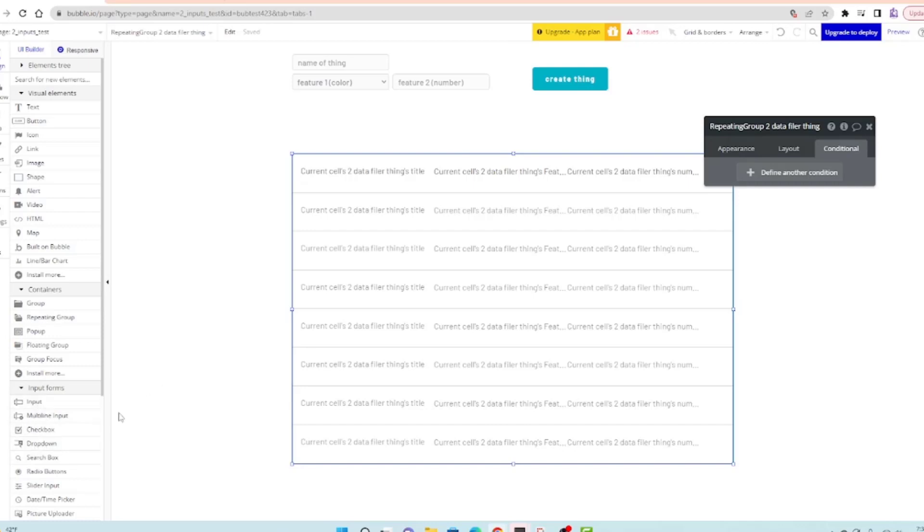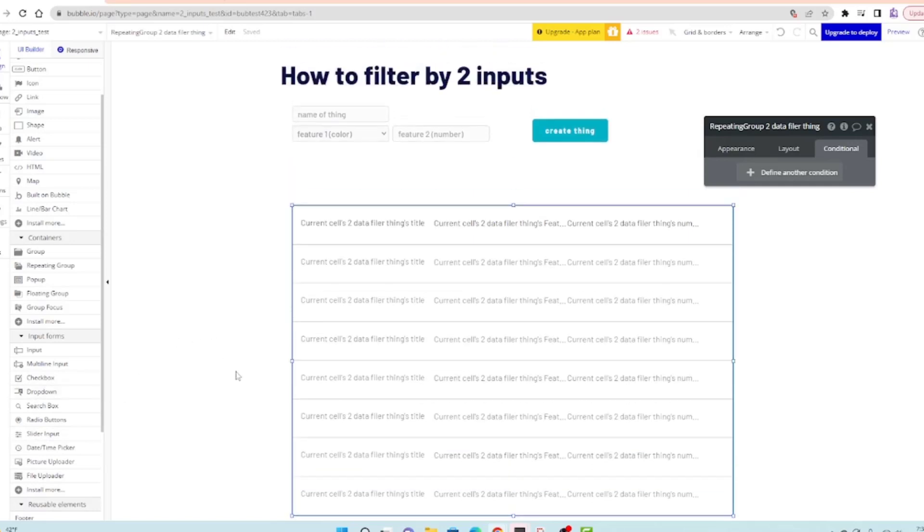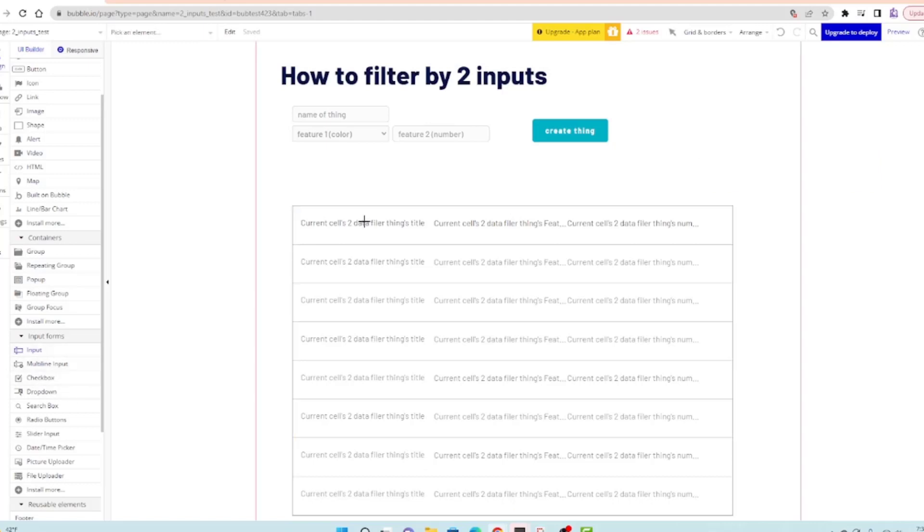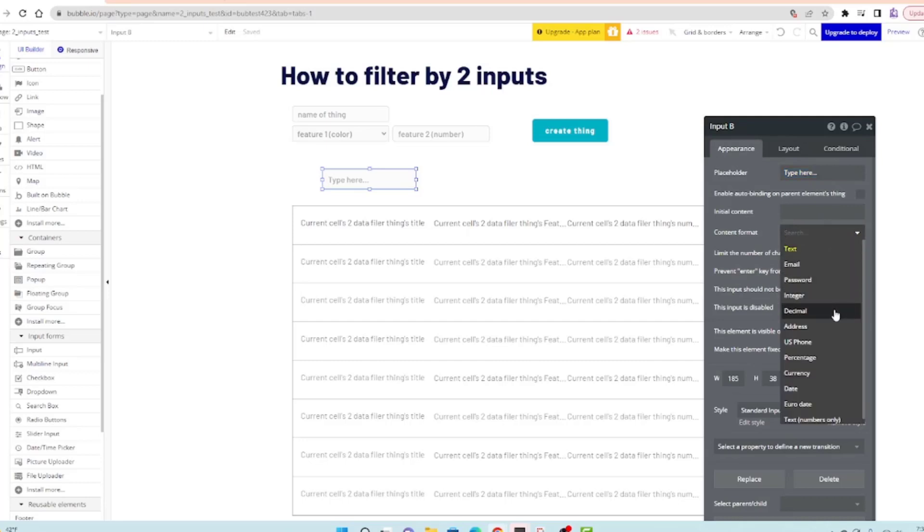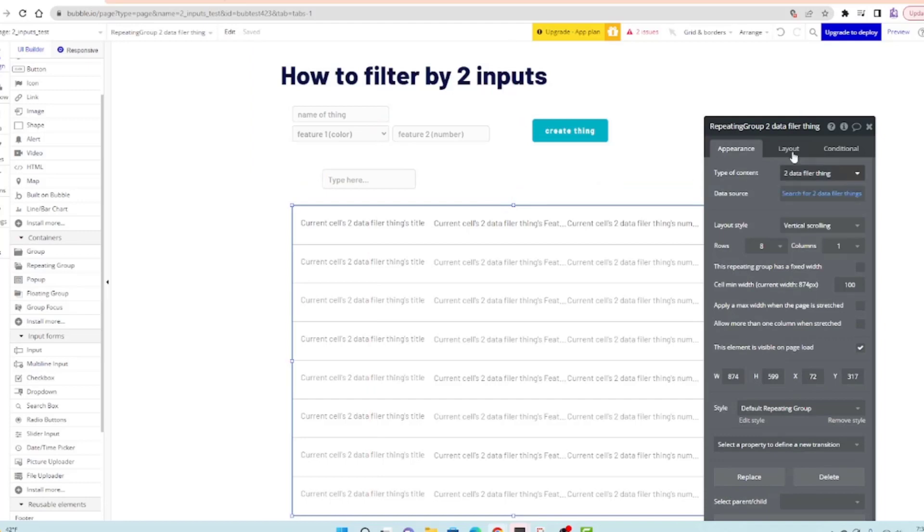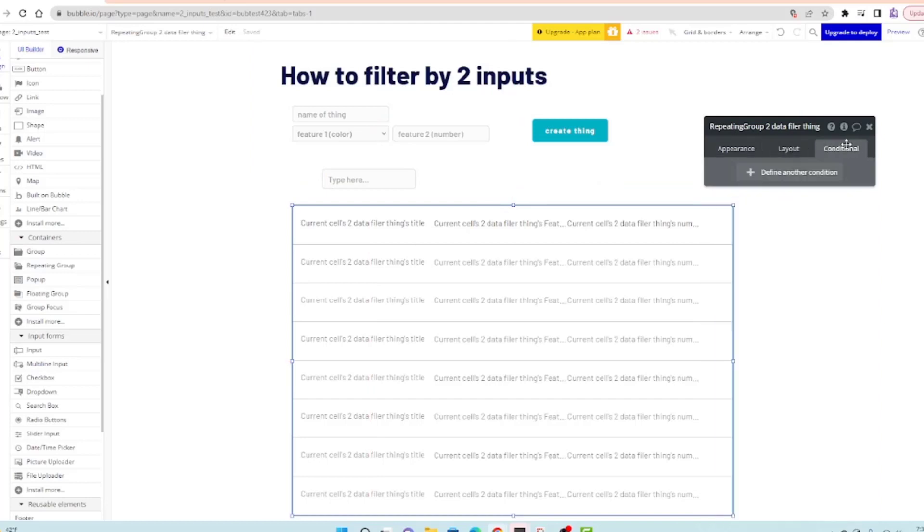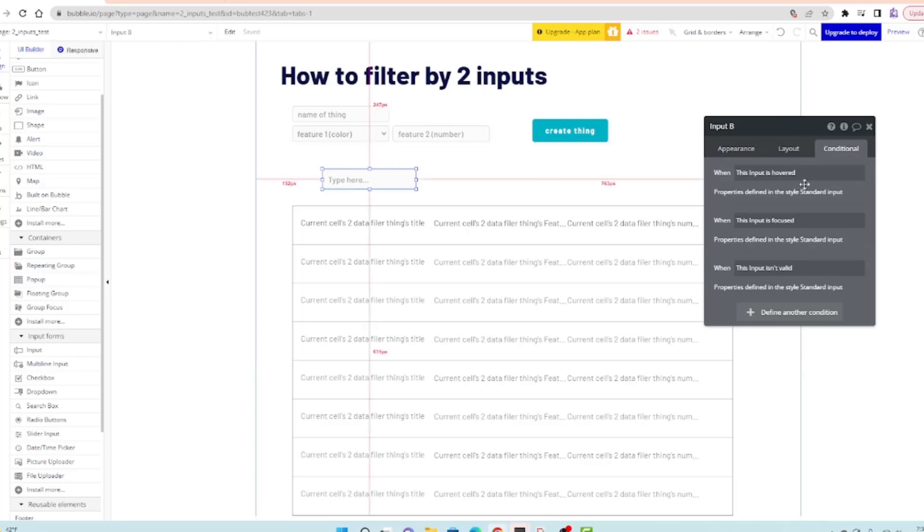The filter I want to do now is greater than or less than a number. Let's just do a quick example. The number content should be an integer. Integer basically just means it's going to be a number. I'll call this input B.